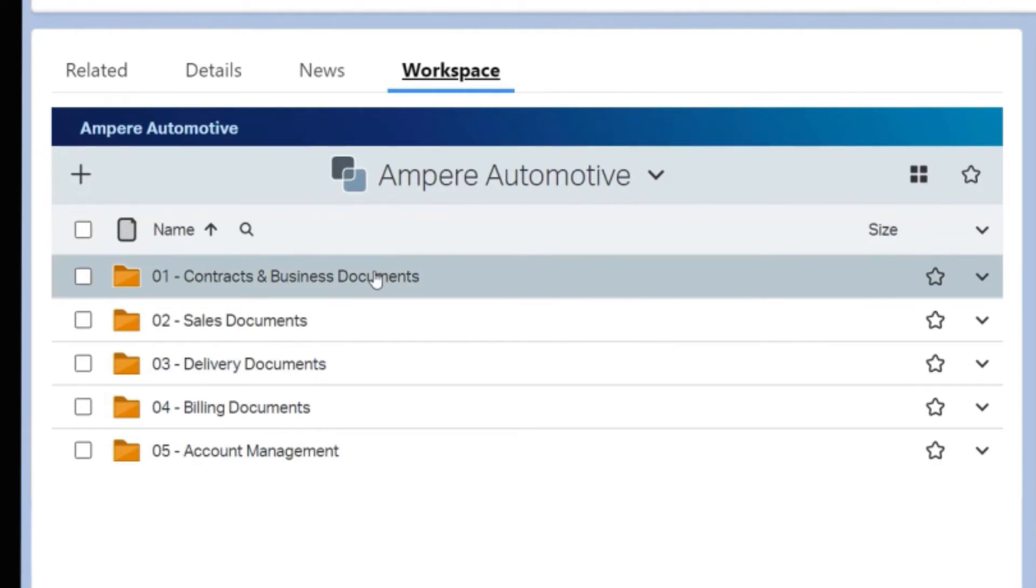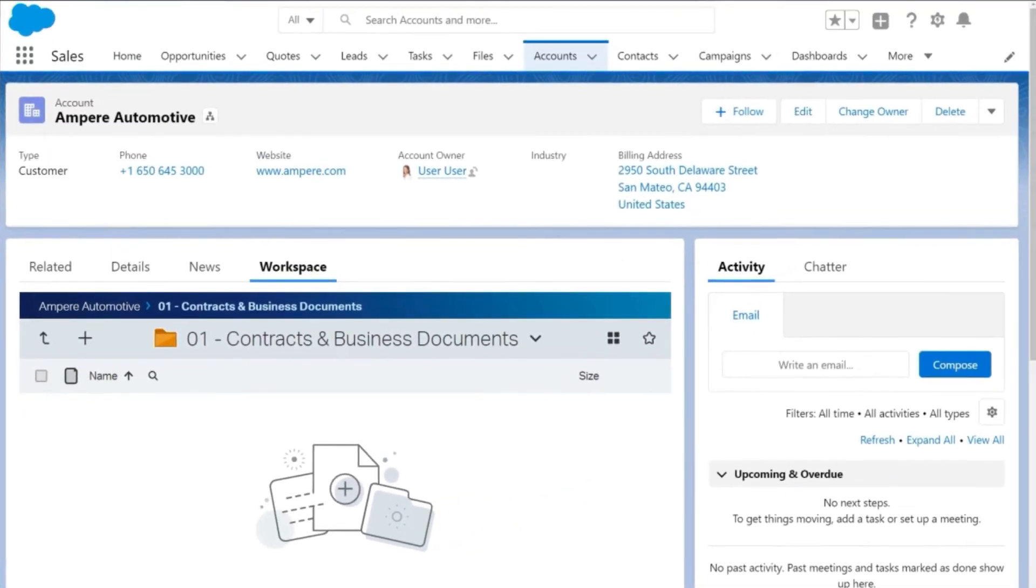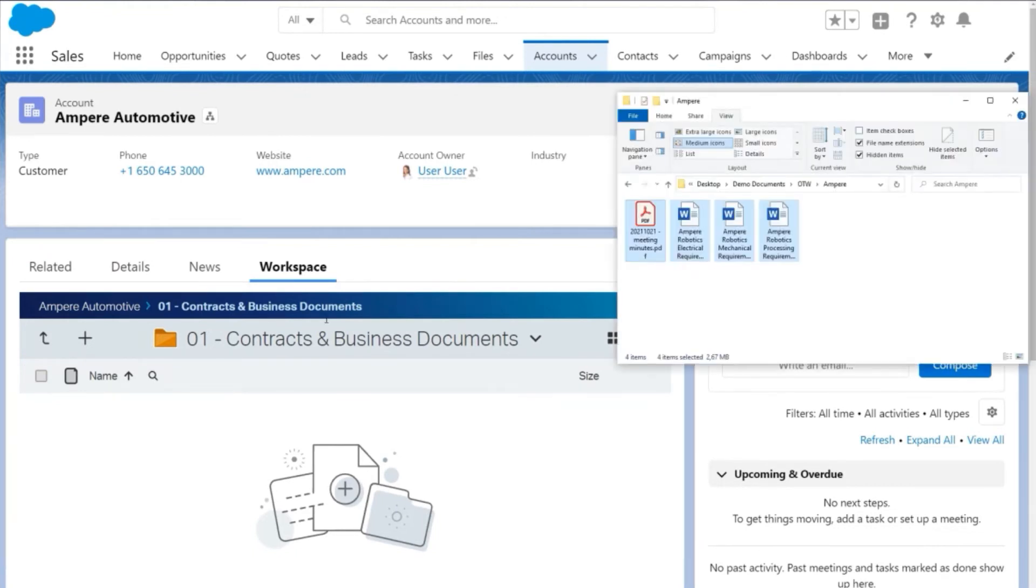The business workspace also becomes embedded in the Salesforce UI. This means that all the content related to an account is accessible within the context of Salesforce sales and service processes.